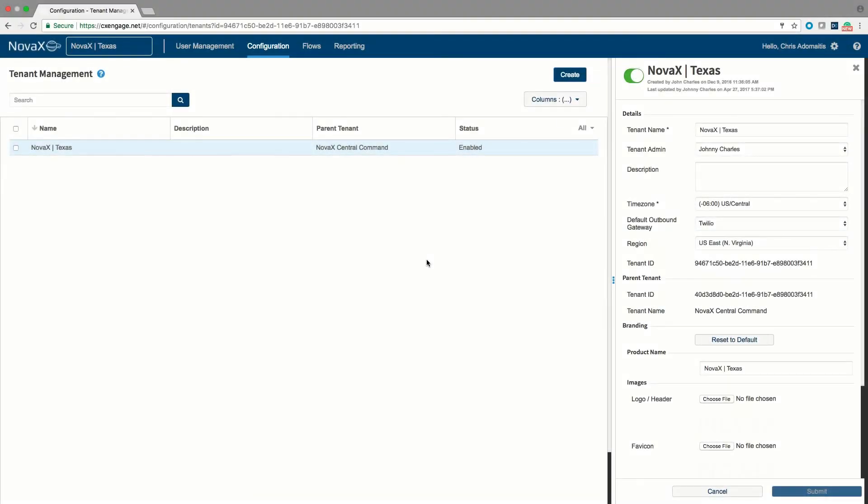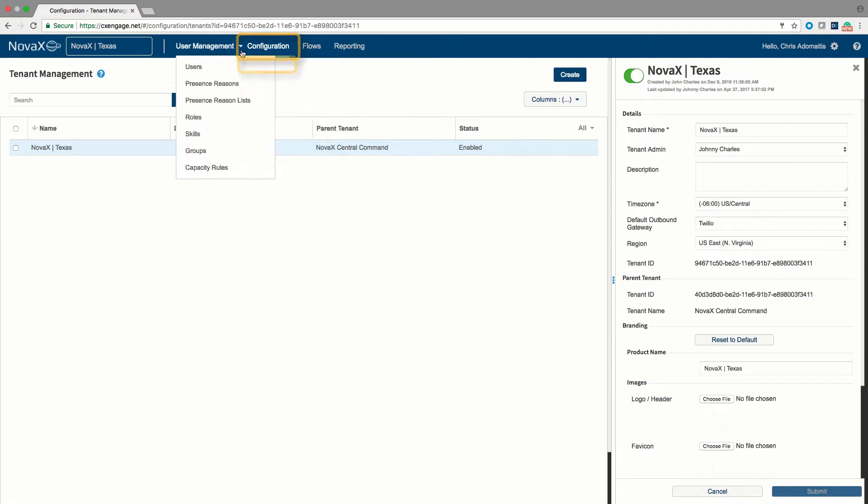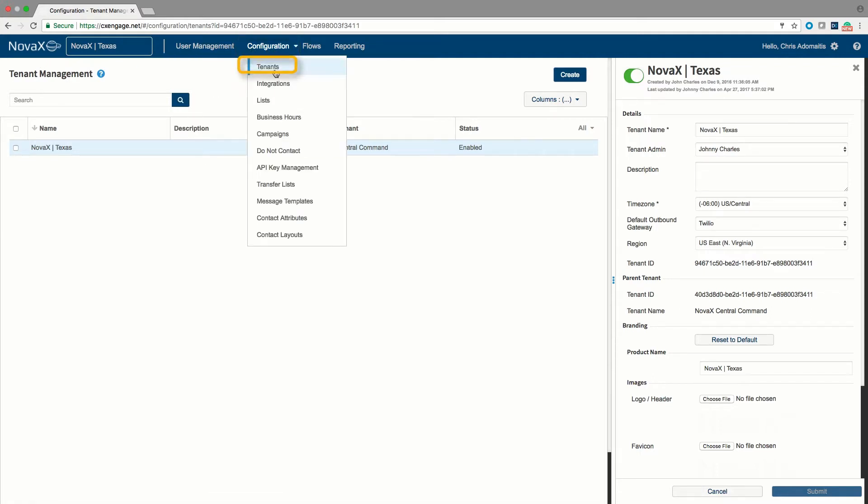In this tutorial we are going to go through CXEngage's configuration menu. You can find the configuration menu along the top toolbar of your CXEngage tenant and we are going to start taking a look at the tenant option of the configuration menu.